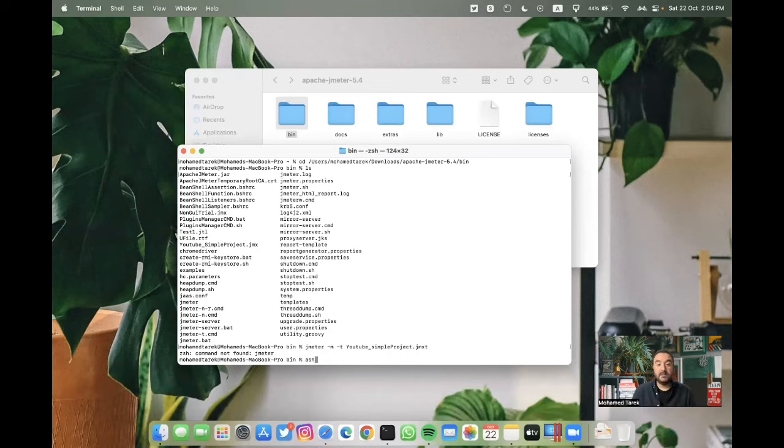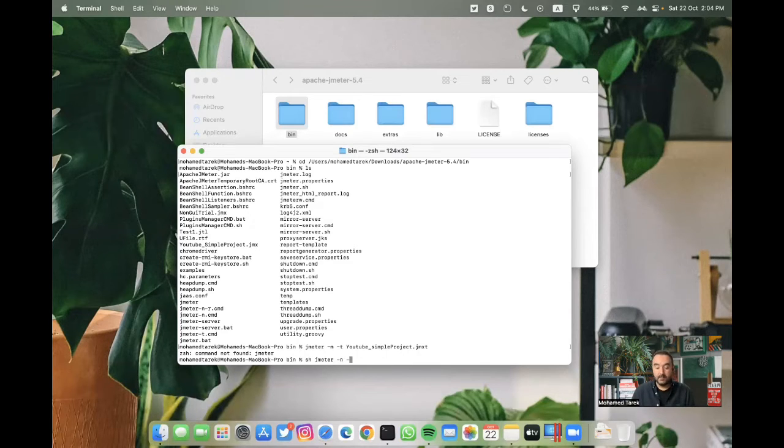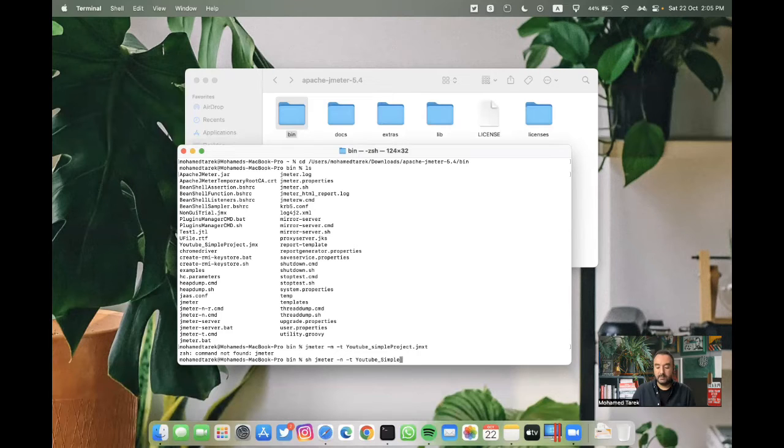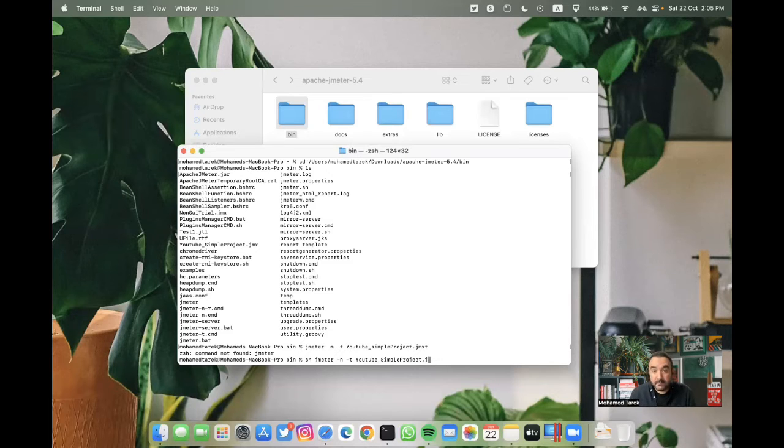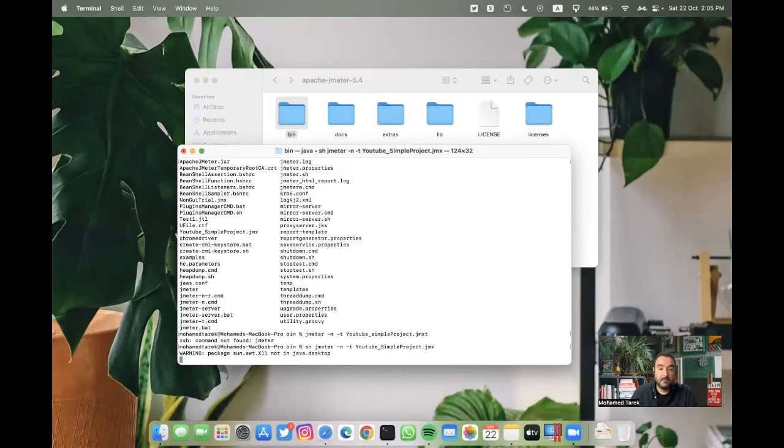I think the project here is JMX. I'm going to change jmeter minus n minus t YouTube project. Now it's started.